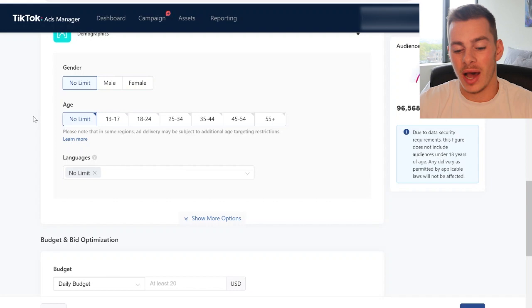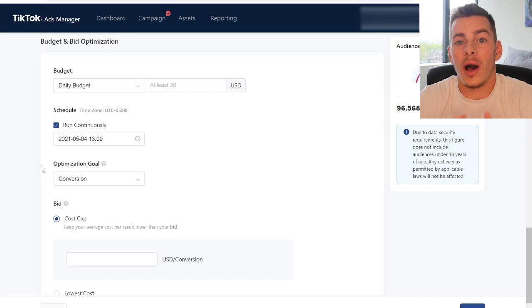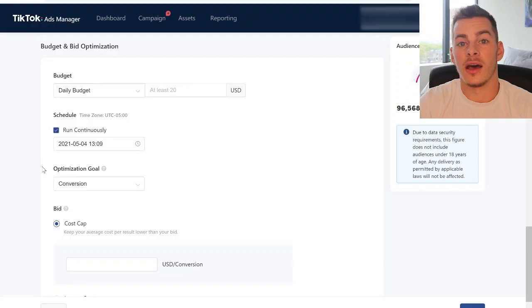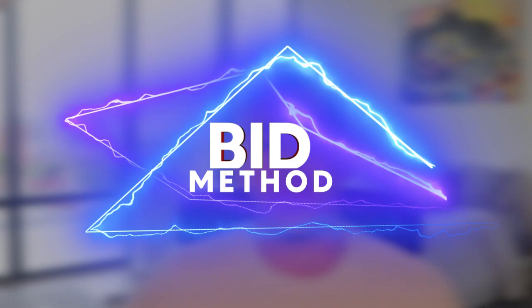Here's where it gets interesting — budget and bid optimization. Not too long ago TikTok didn't even allow auto bidding, which is essentially letting their algorithm set a competitive bid in the auction to maximize your conversions. Sometimes they set a competitive bid, and other times it's set so high for the people you're trying to reach that you actually need to set a higher bid yourself to get better quality traffic. You're welcome to use the lowest cost optimization method, but I'm going to show you a bid method that has been giving me some pretty decent returns over the last few weeks.